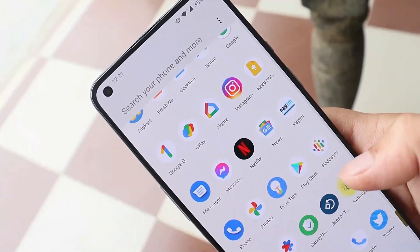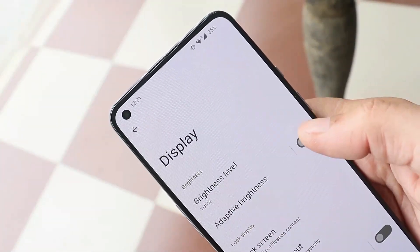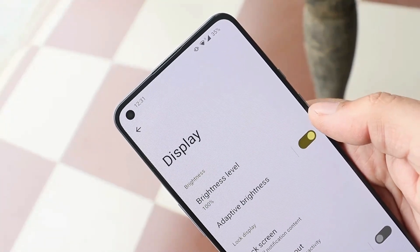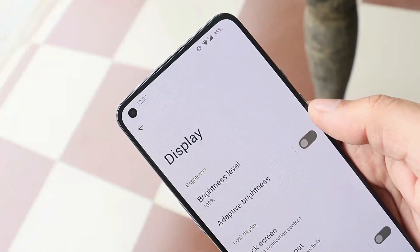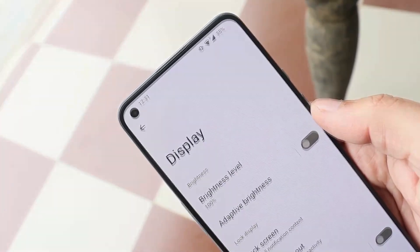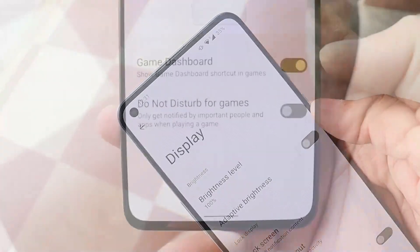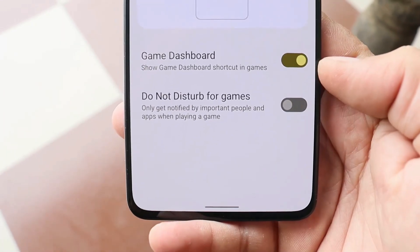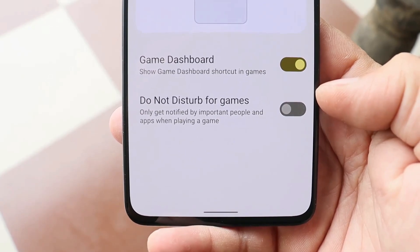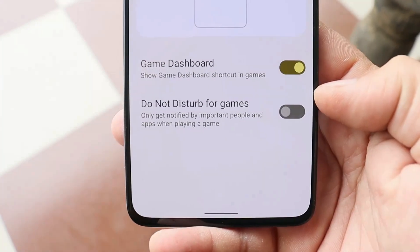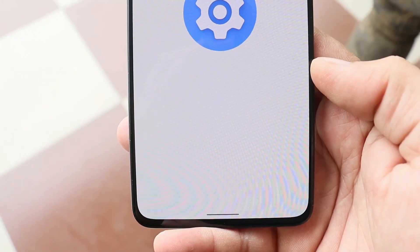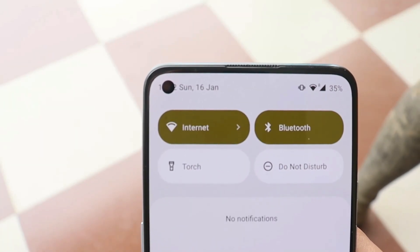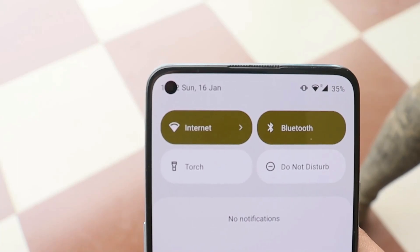Now let's talk about some minor issues I've encountered. One is broken auto brightness — if I enable or disable auto brightness, nothing happens on screen. I'm not sure if it's a ROM bug or specific to my device. The gaming dashboard also doesn't pop up when you run a game, and under gaming dashboard if I try to enable Do Not Disturb for games, the settings completely crash.